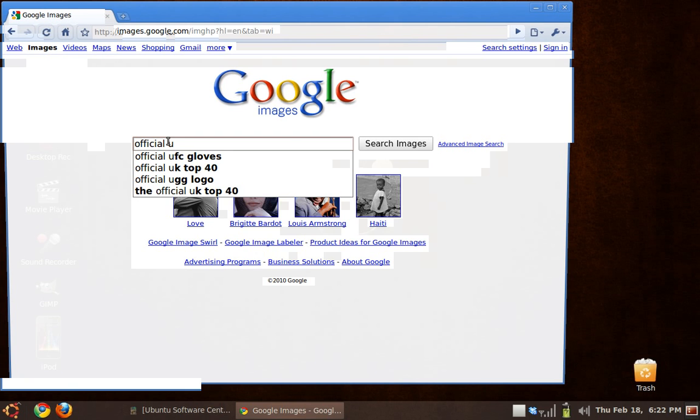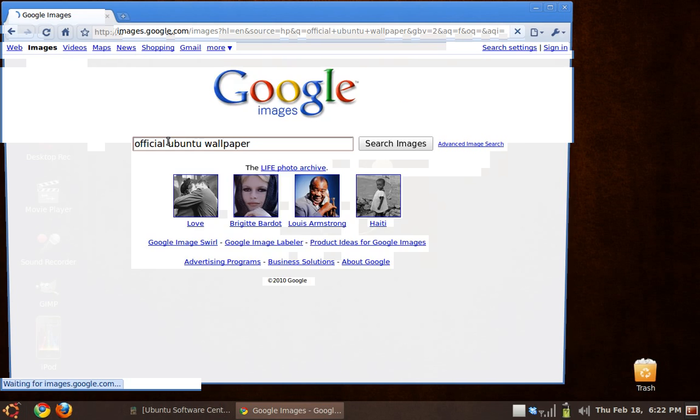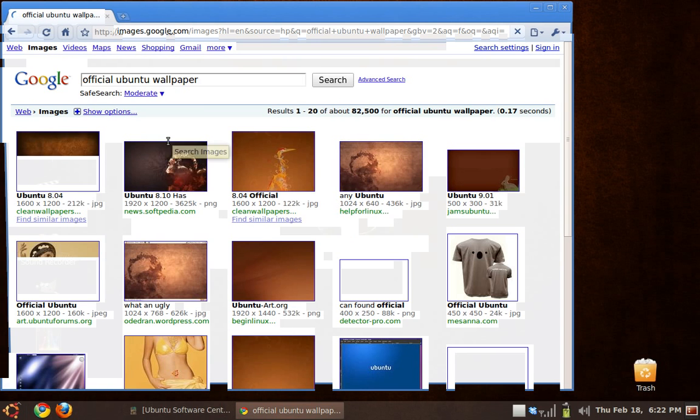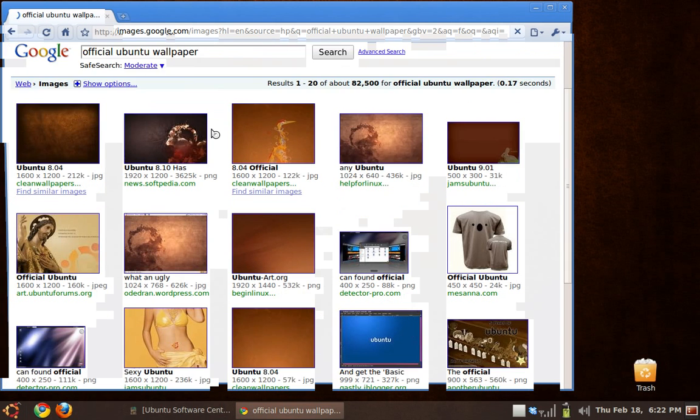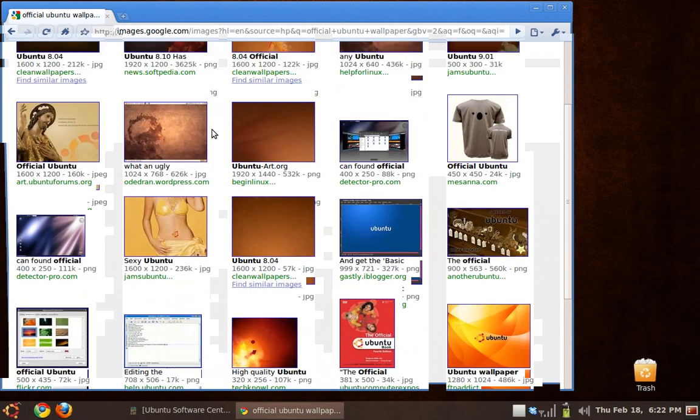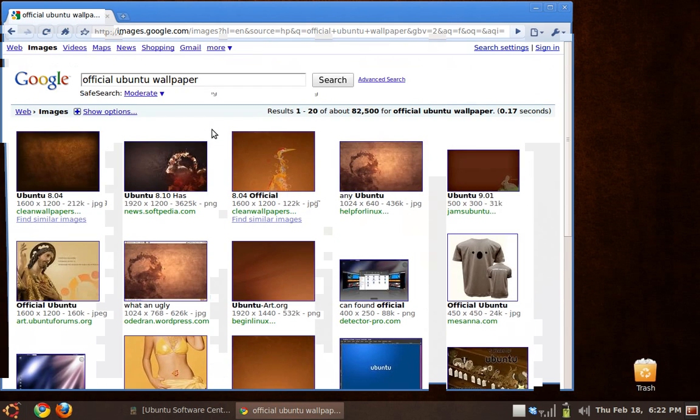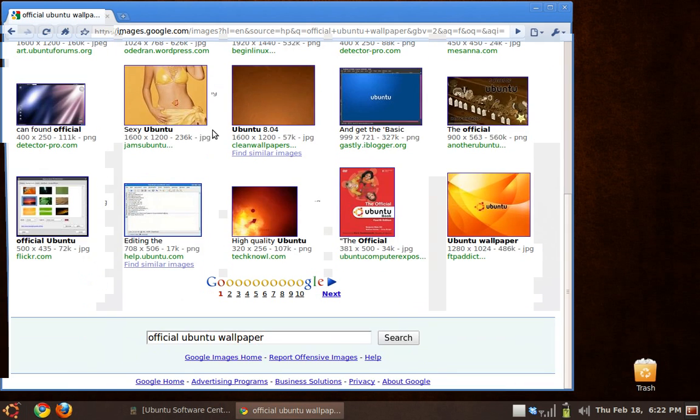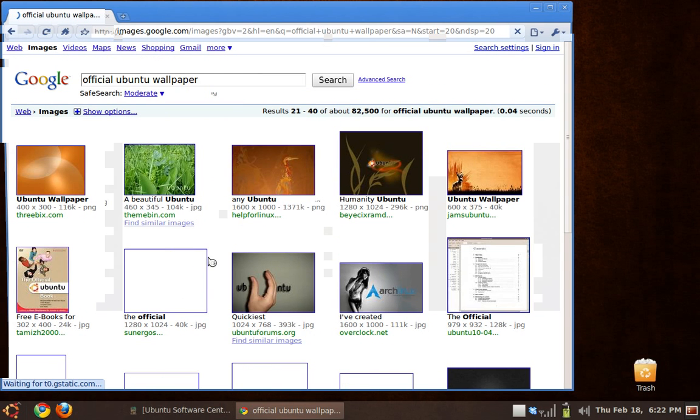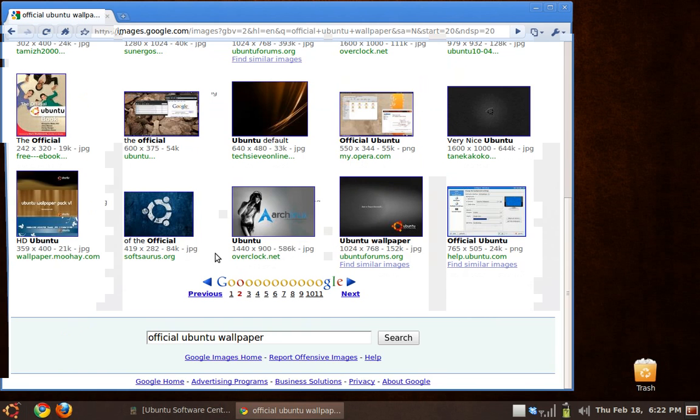Ubuntu wallpaper. I think I spelled official wrong - no, no I didn't. I did, I'm sorry. And I picked one out of these. Well, you can pick out of these ones right here. I kept on going.